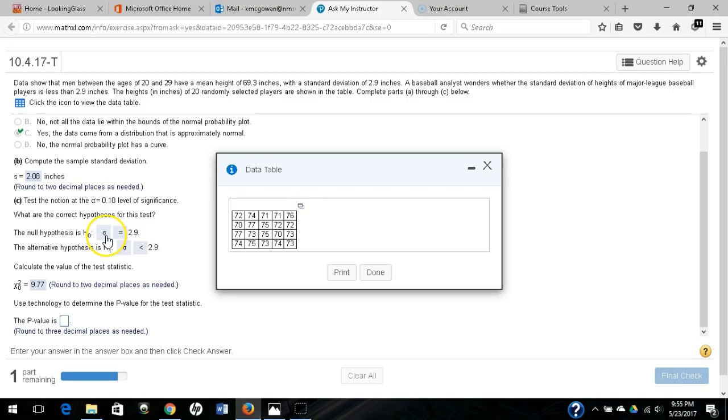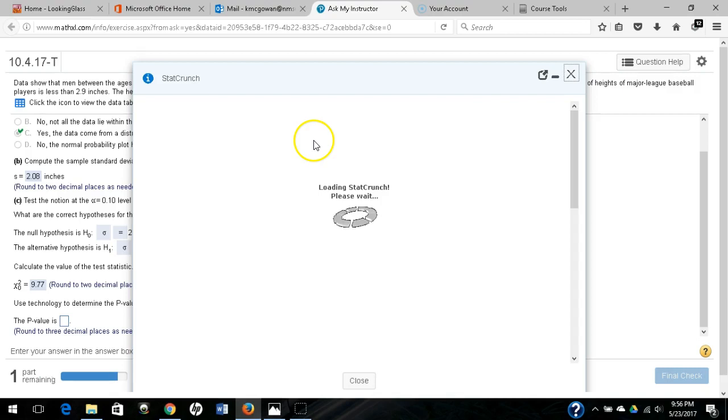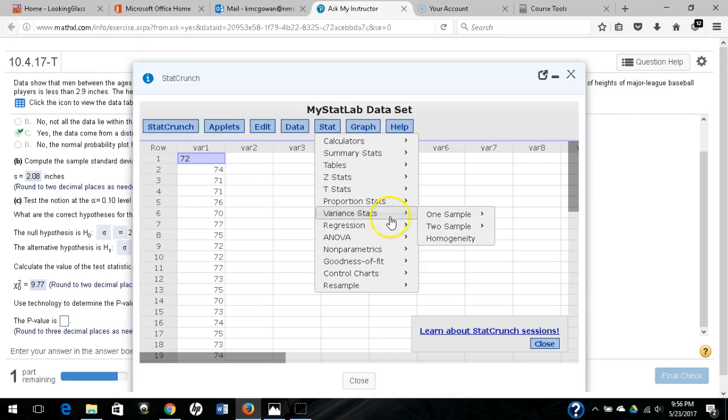The first thing I'm going to do is open in StatCrunch. So what I've got here is the data in StatCrunch. I'm going to pull out variance stats, one sample with data.